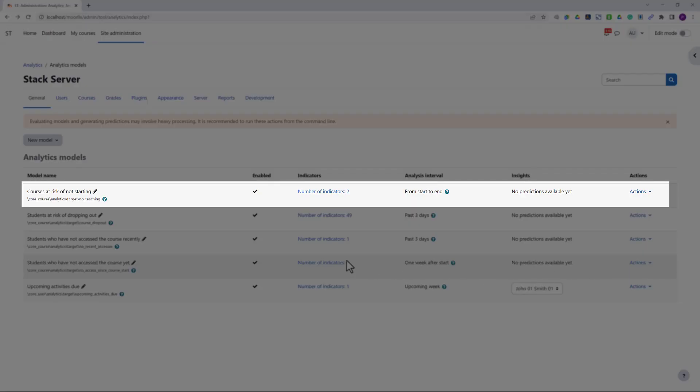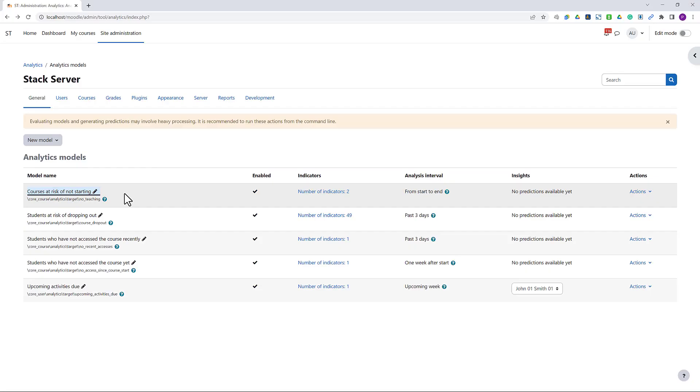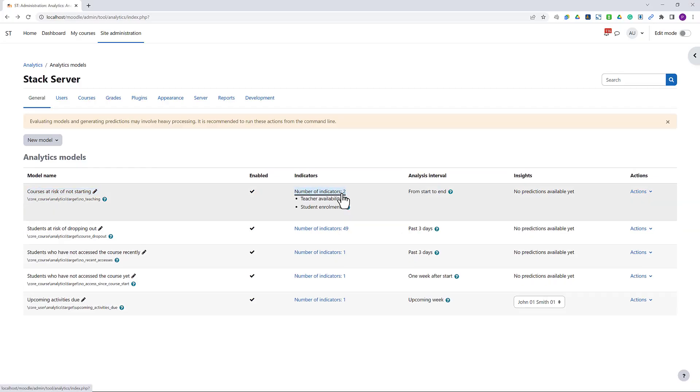The next model we're going to look at is the courses at risk of not starting, identifying courses that are due to start in the coming week but are not ready yet. Looking at the indicators, the model appears to flag any course with no student enrollment or no teacher user assigned.